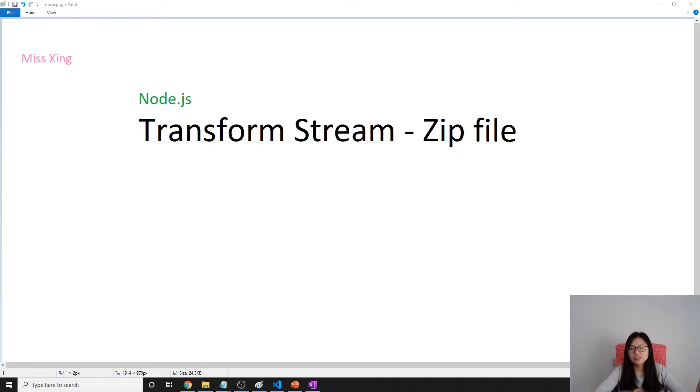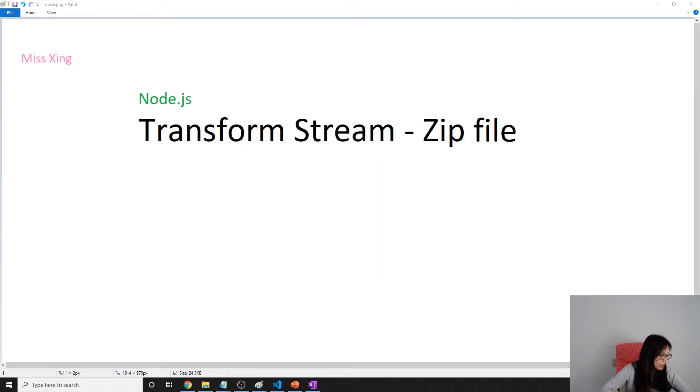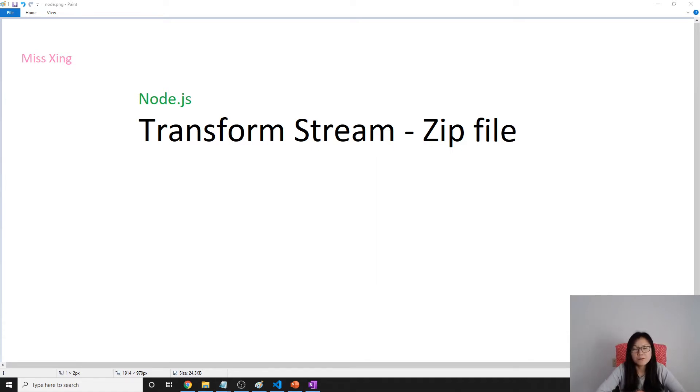Good afternoon, this is Tina. In this video I'm going to talk about the transform stream, and to demo this stream we're going to be using the ziplib and using the gzip.